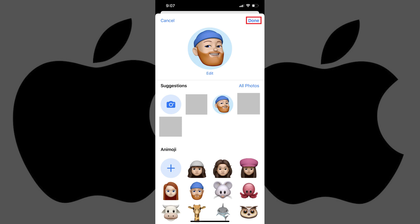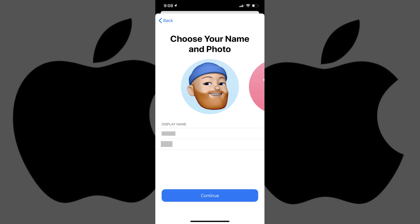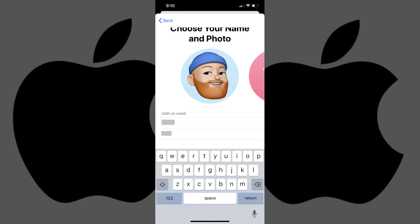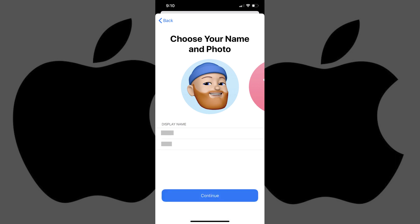Tap Done when you're finished setting up your iMessage profile Memoji. You'll return to the Choose Your Name and Photo screen. Step 5. Tap either your first or last name to make them editable. Enter the first and last names you want people to see, and then tap Return when you're finished.